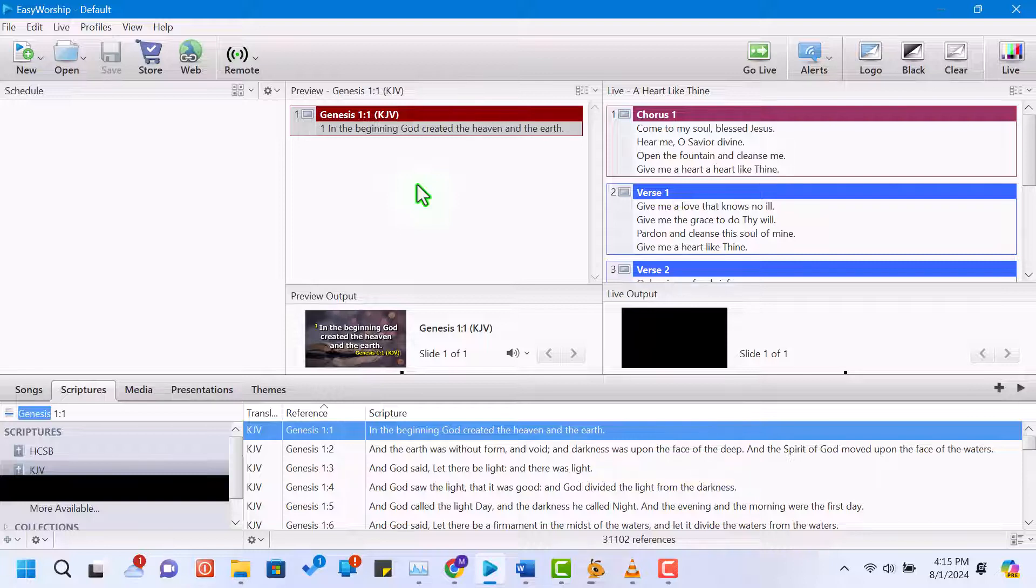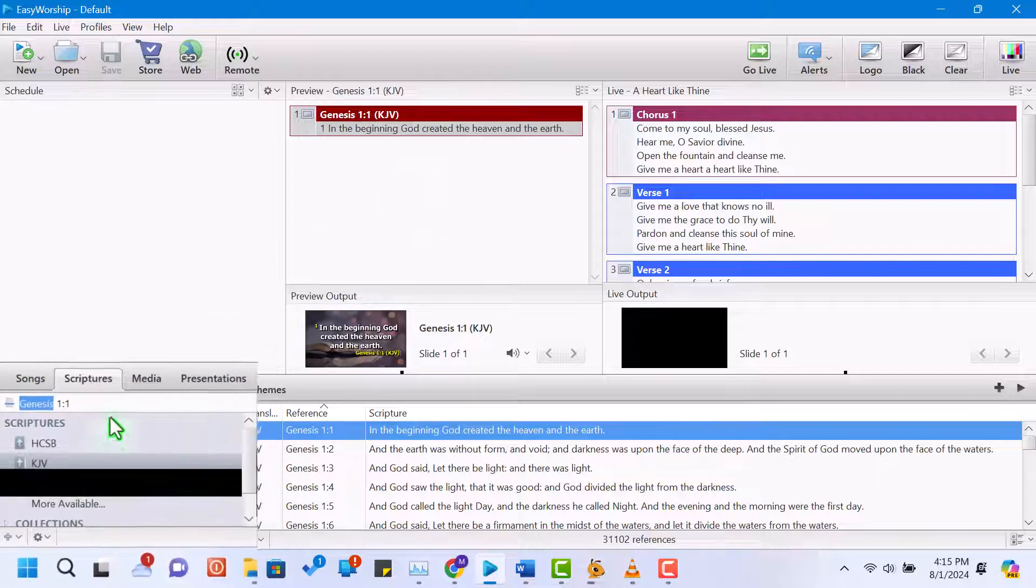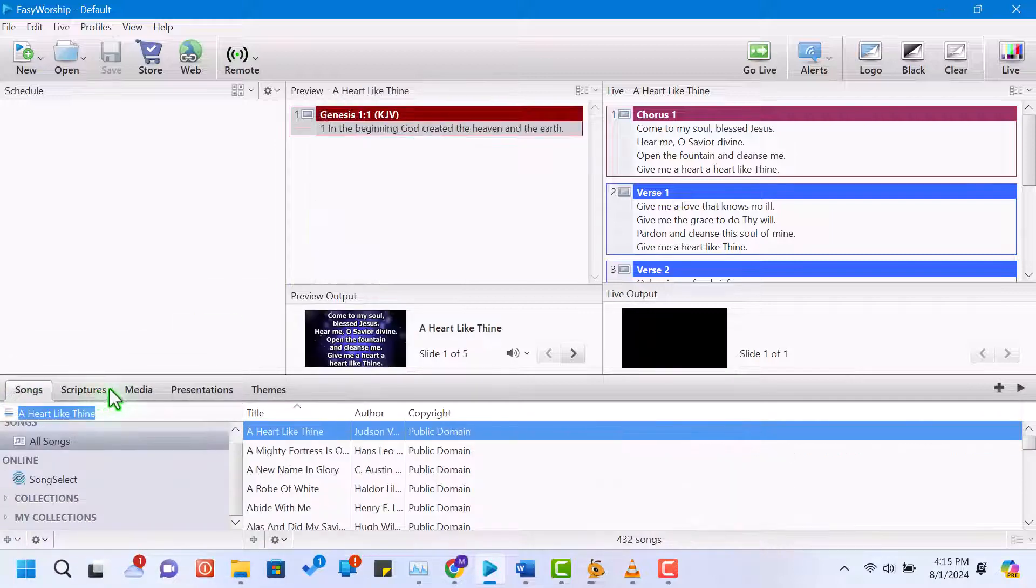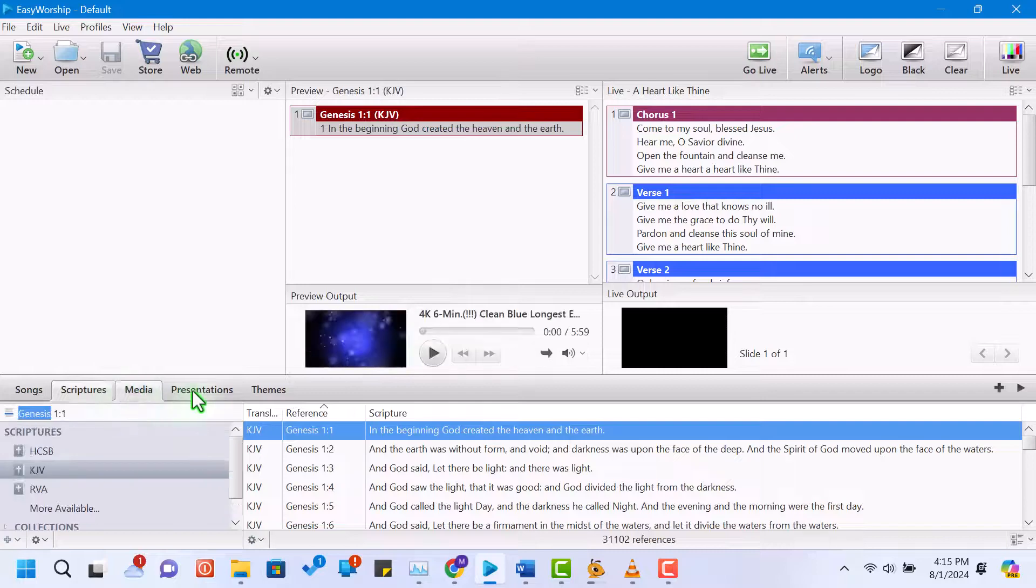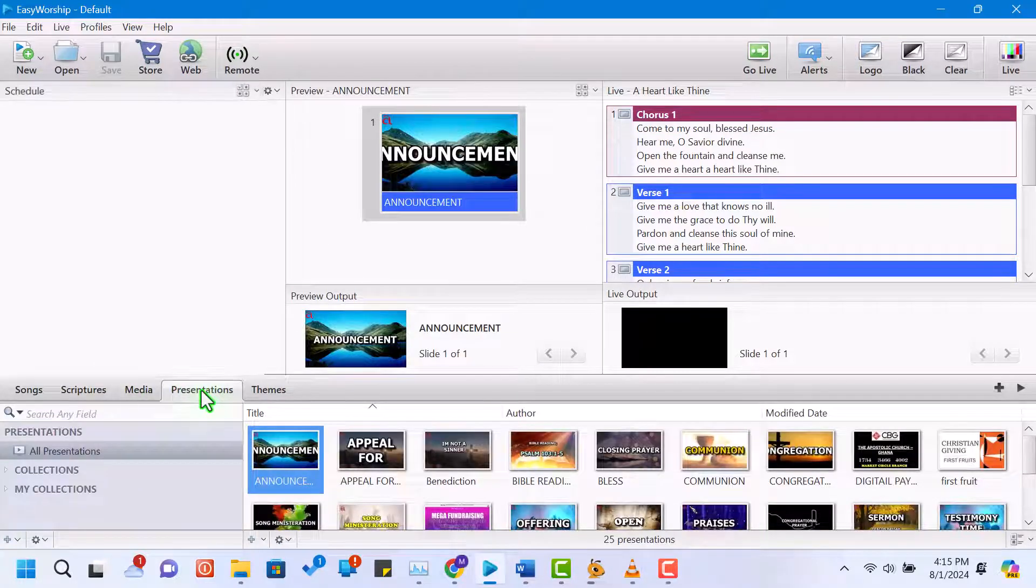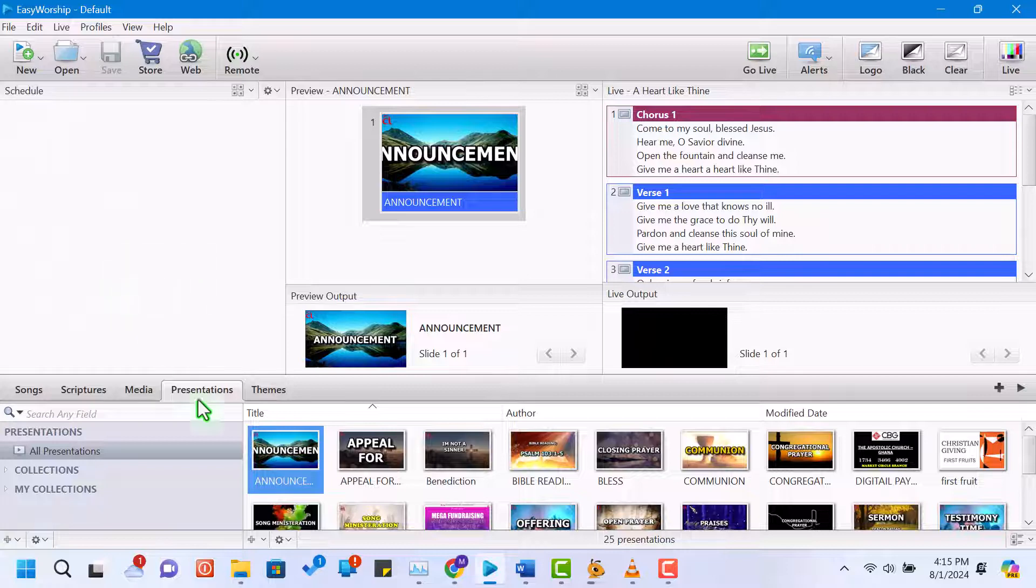When you open Easy Worship 7, you'll see several key sections. The resource area on the left includes tabs for songs, scripture, media, and presentations. The schedule area is where you build your playlist for the service.